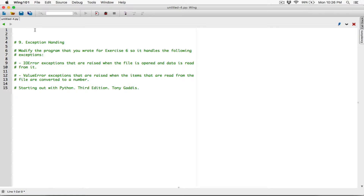So the next program is in Chapter 6 — Chapter 6 in Python. It's exception handling. It says: modify the program that you wrote for Exercise 6 so it handles the following exceptions: IO error exceptions that are raised when the file is opened and data is read from it, and value error exceptions that are raised when items read from the file are converted to a number.